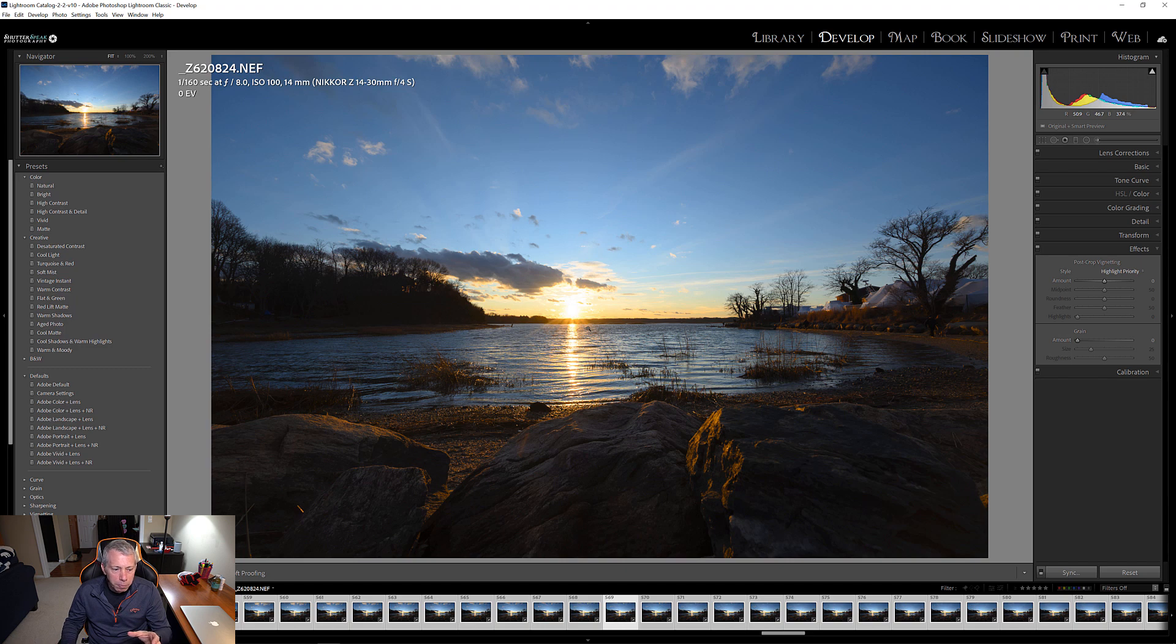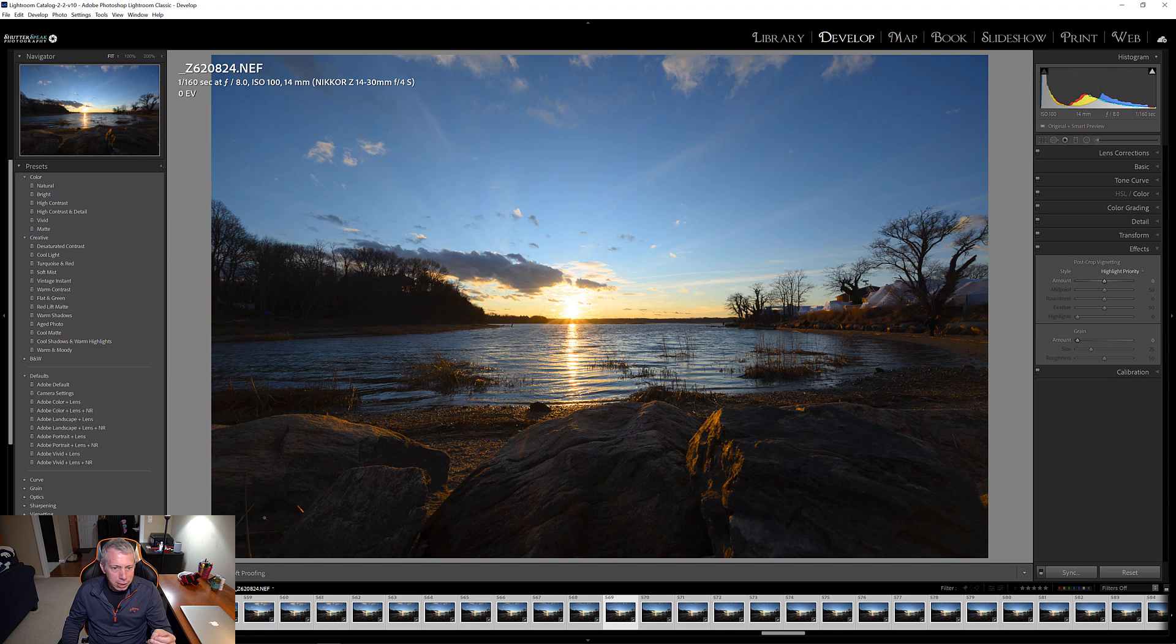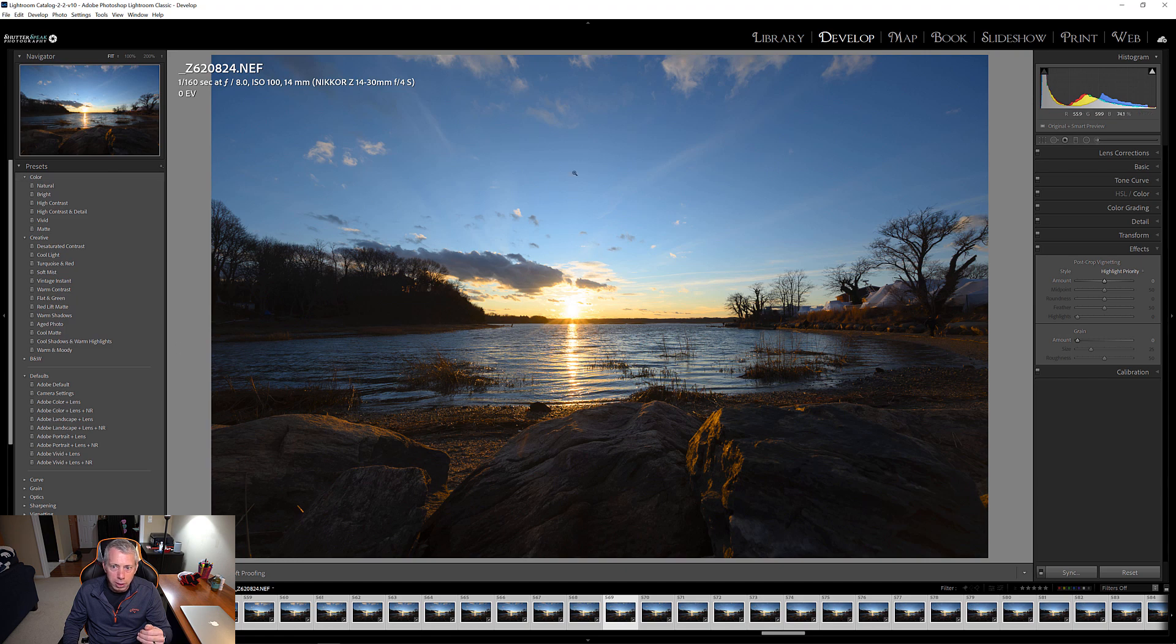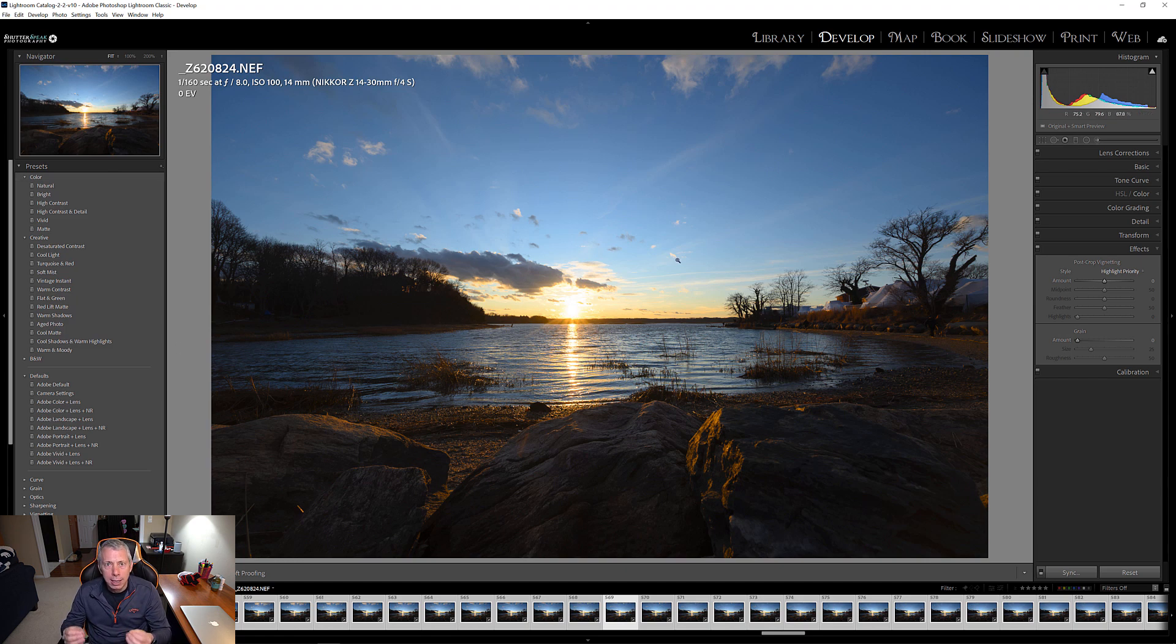Figure 4k is 3840 on the long edge. So, I'm going to export this at about 4200 pixels on the long edge. And I'm going to export this as jpegs at 96 dpi.